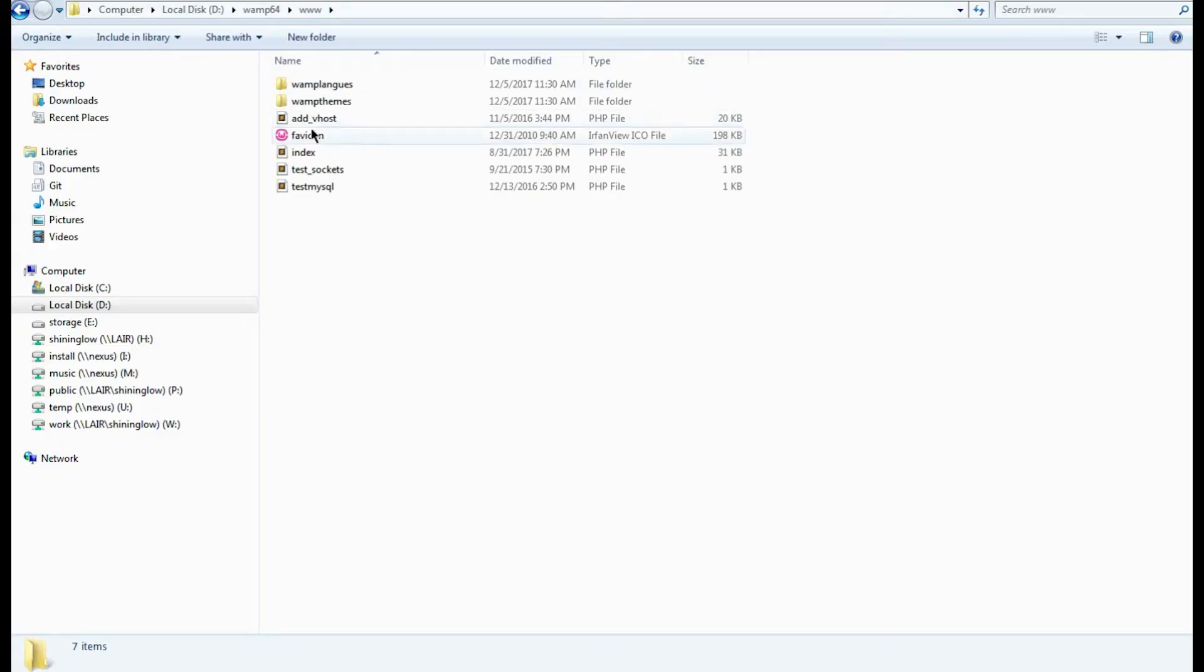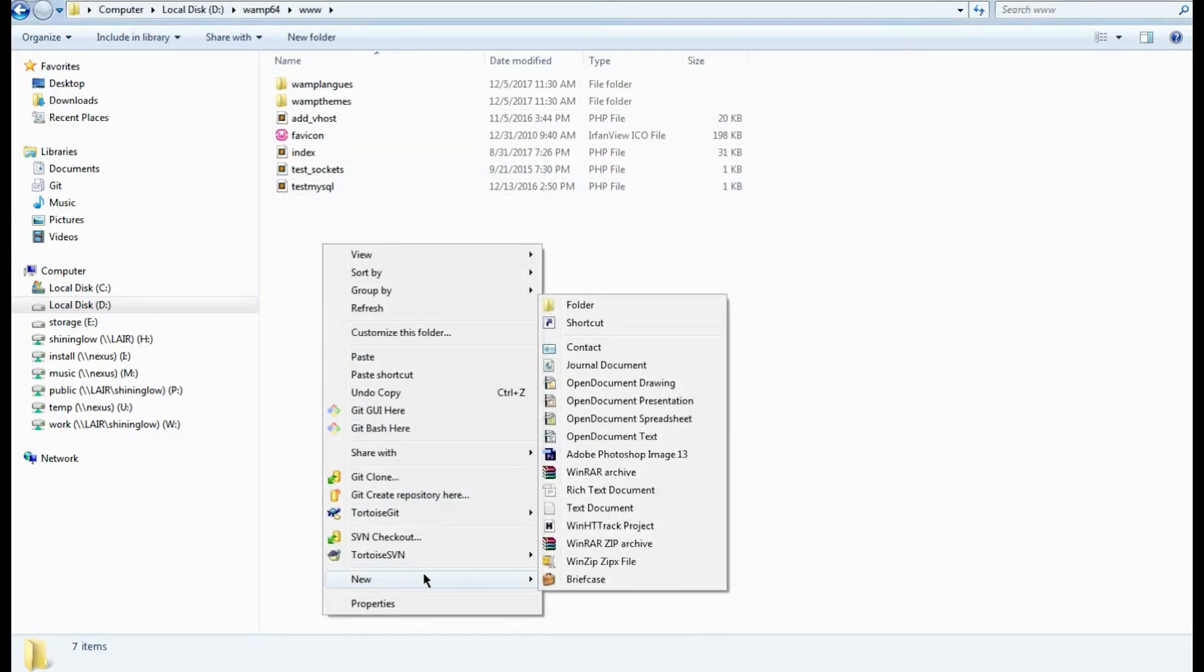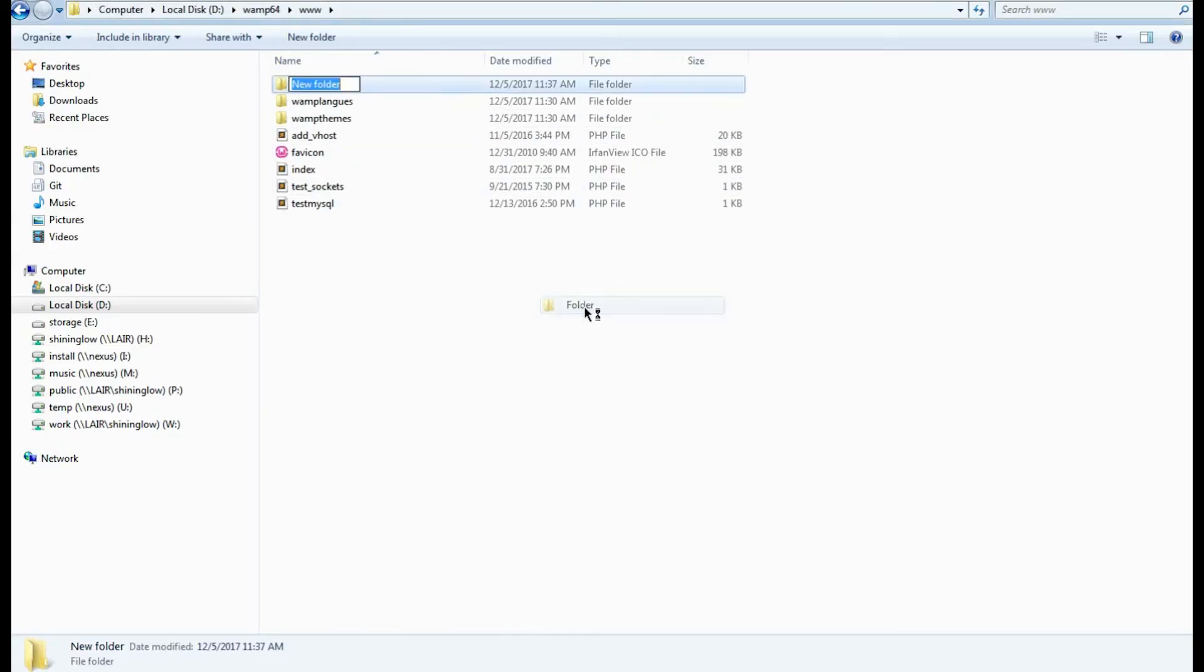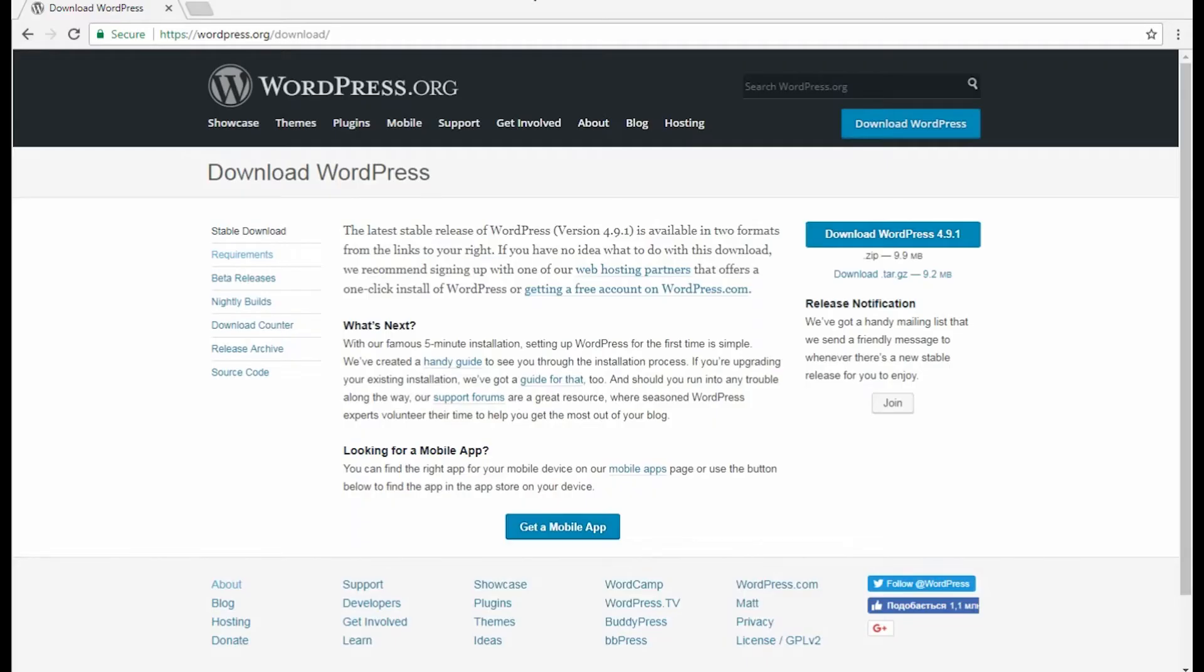Let's return to WordPress installation. We are going to create a WordPress folder in the www directory. This is where we need to place WordPress files.